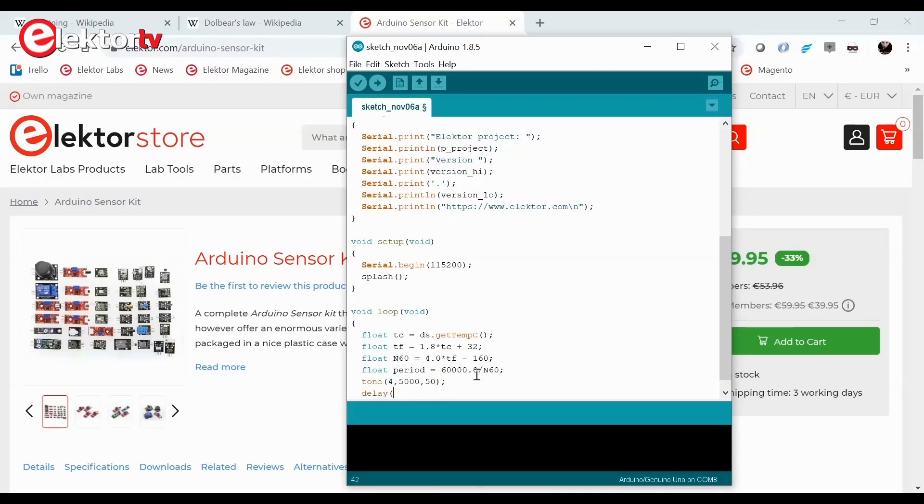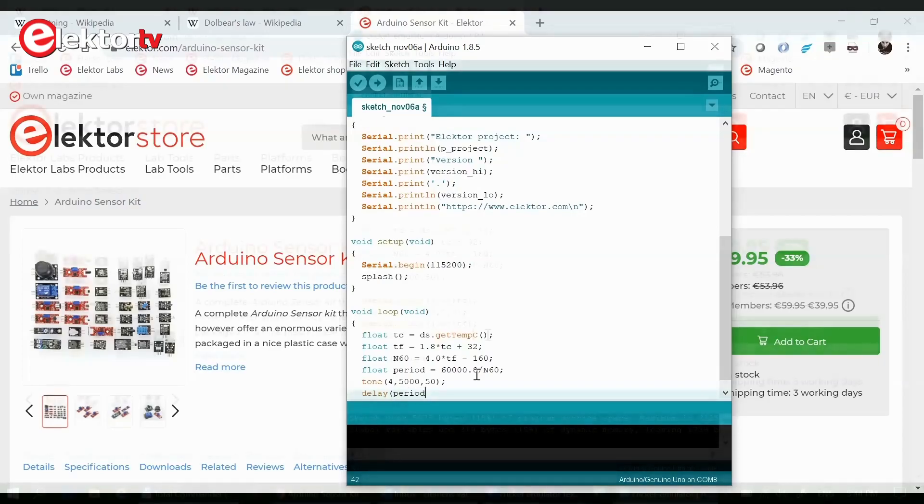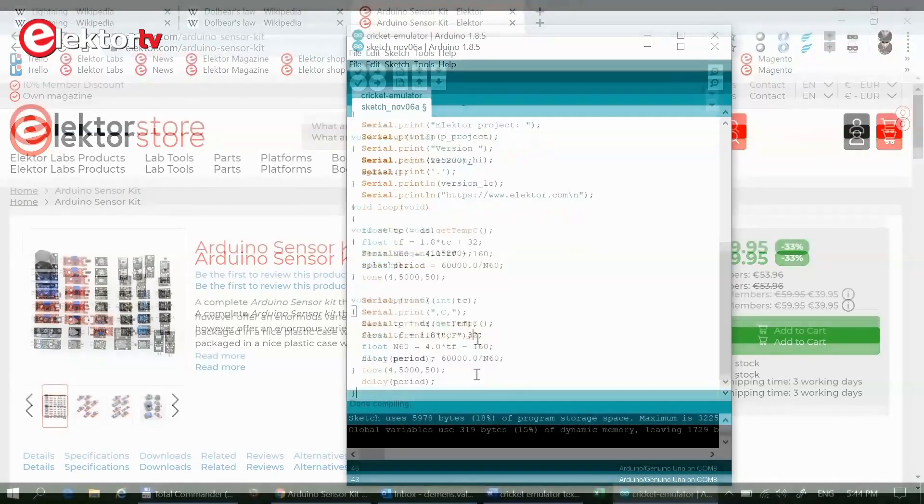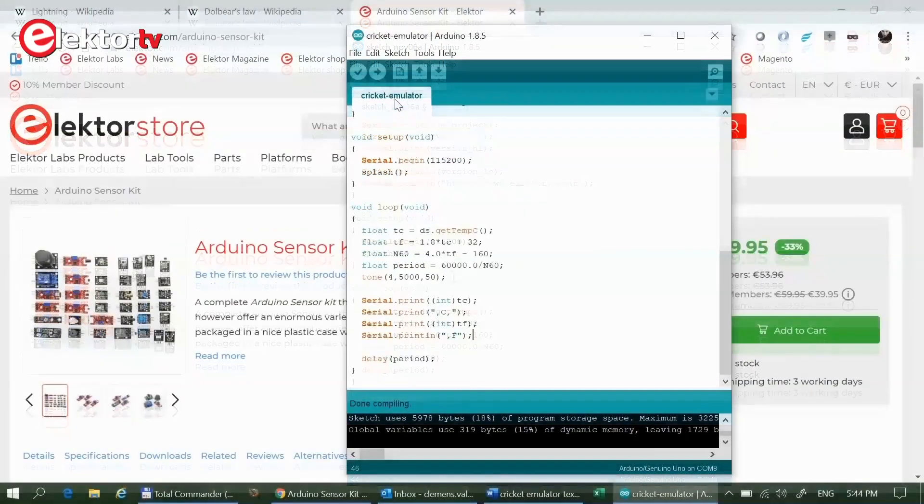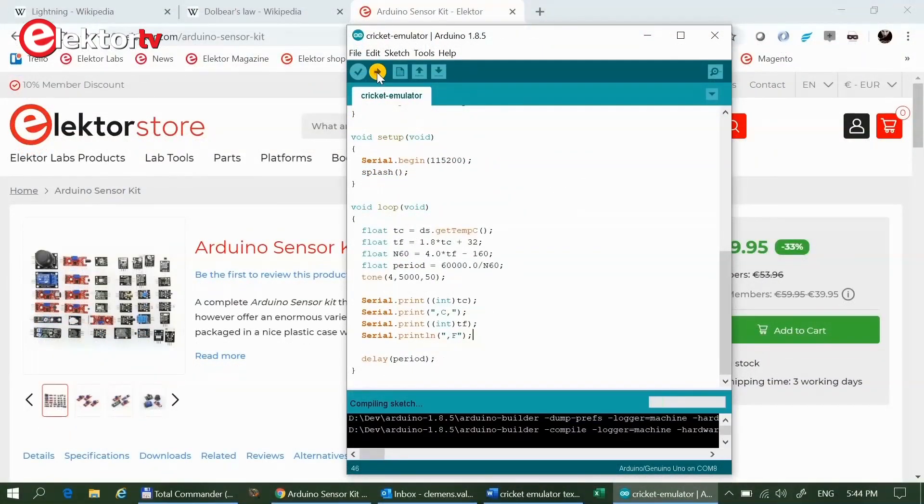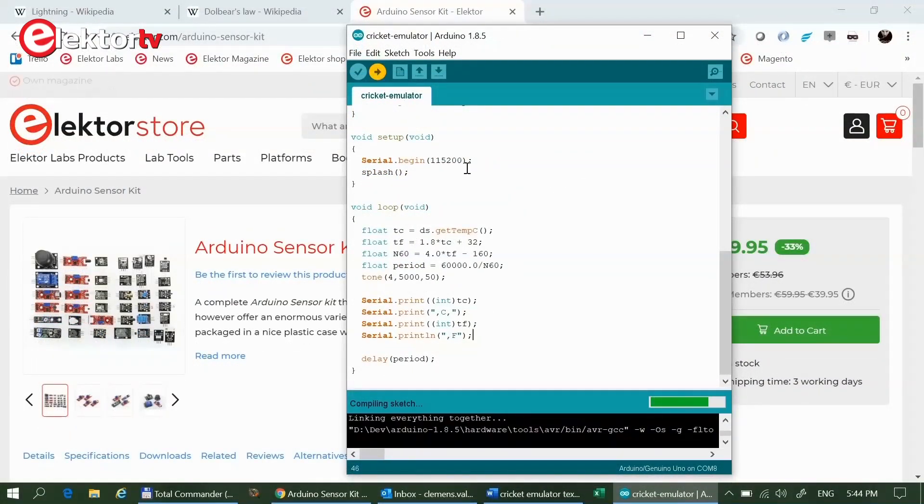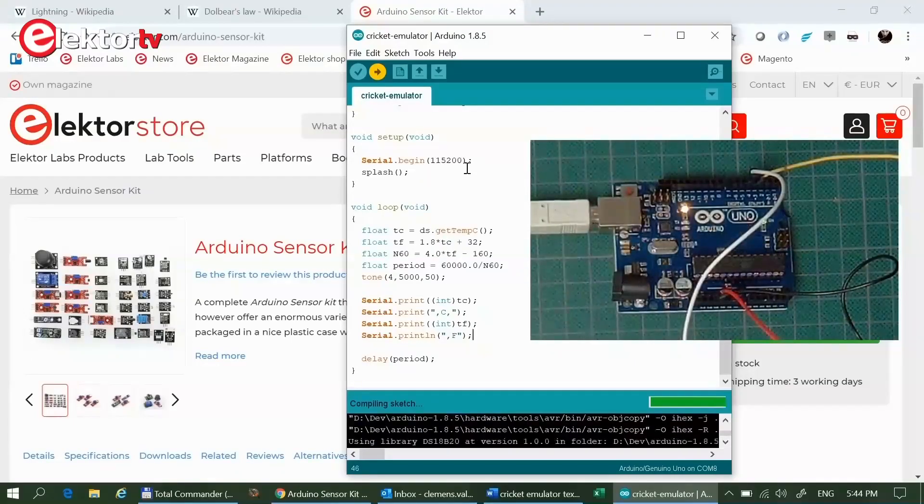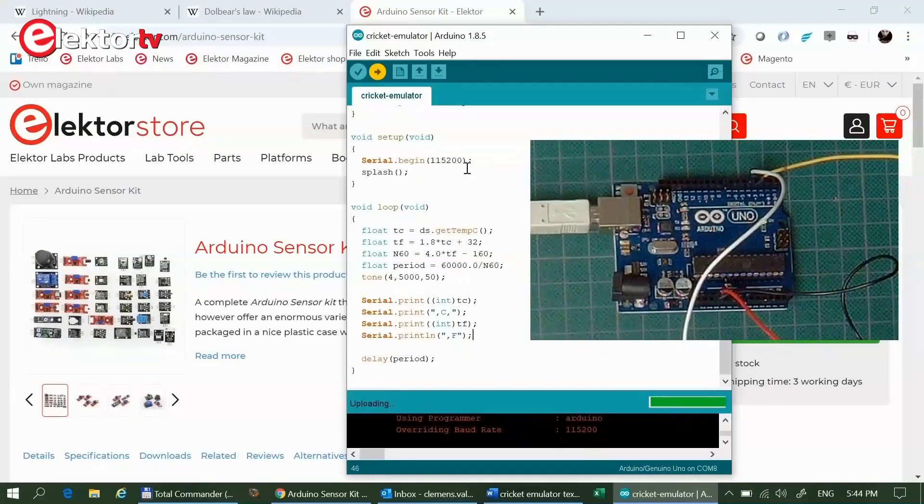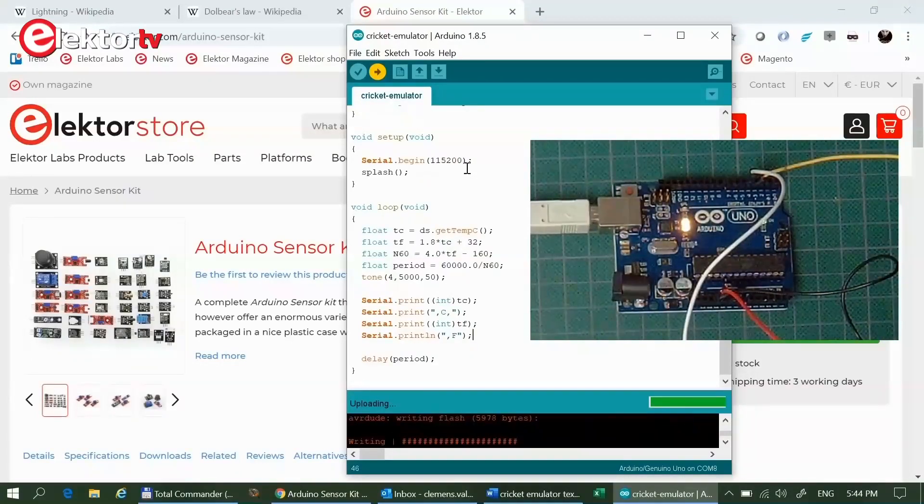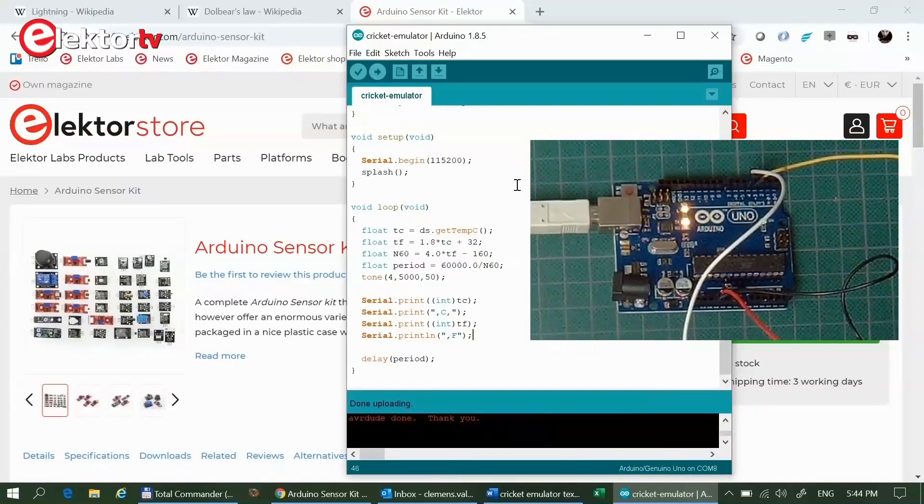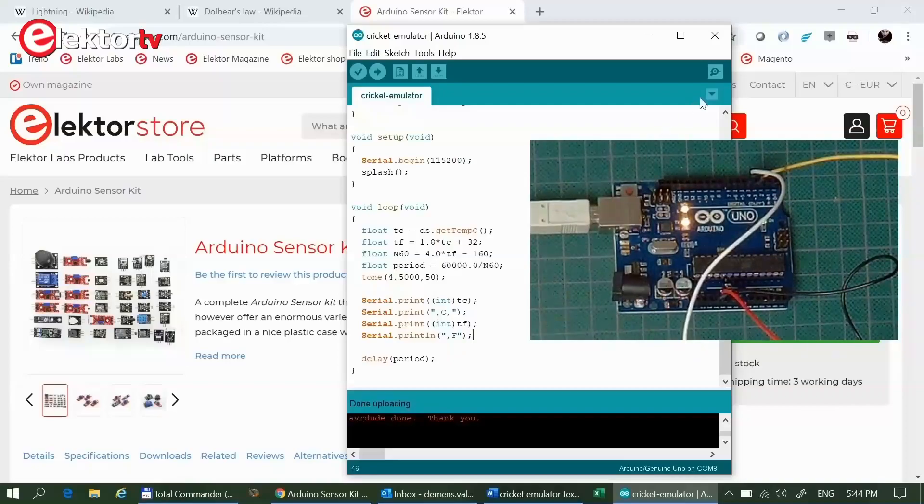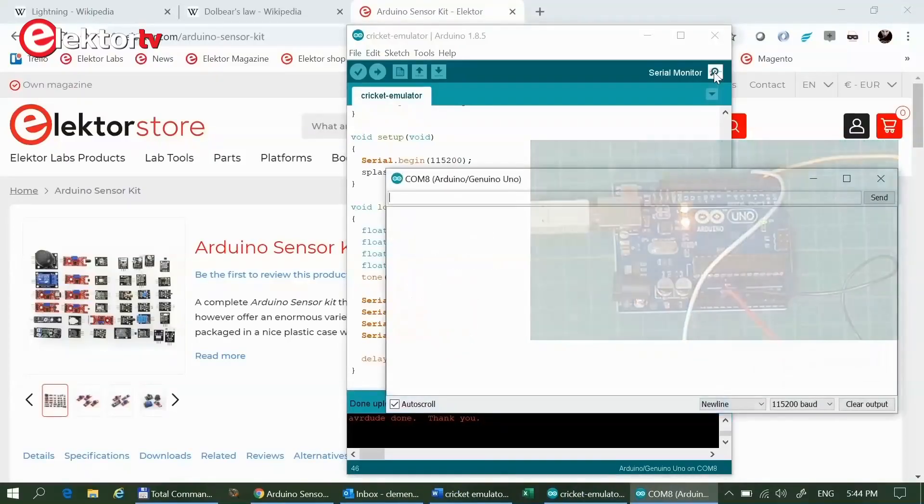The DS18B20 library features a GetTempF function to get the temperature in Fahrenheit, but it does the same thing as I did here. However, the value in degrees Celsius is lost when you use that function. Reading in Celsius and converting to Fahrenheit is therefore slightly quicker.